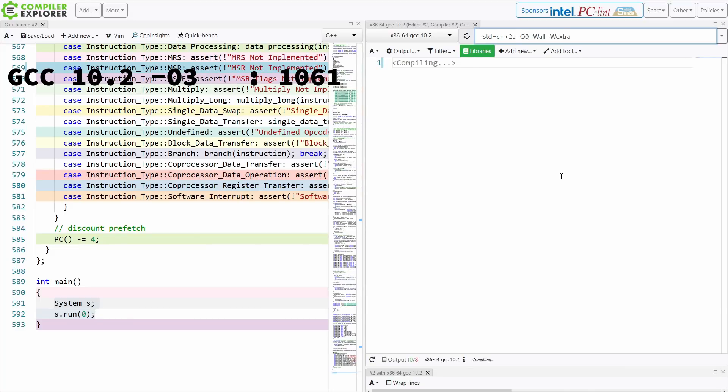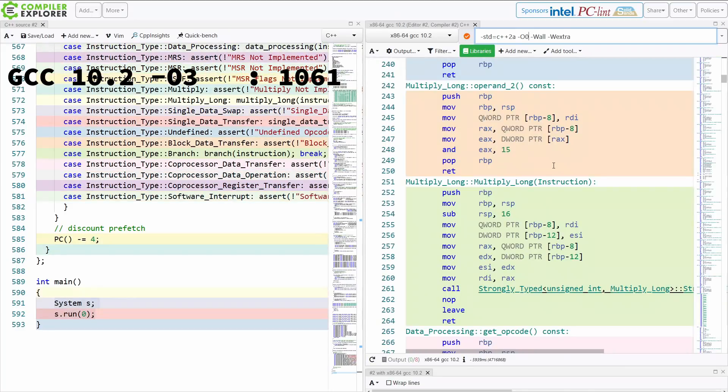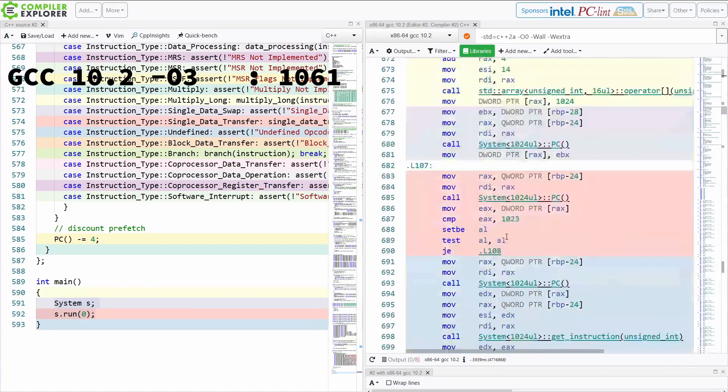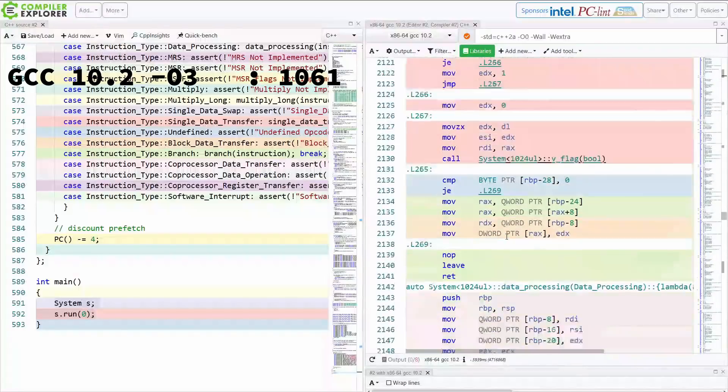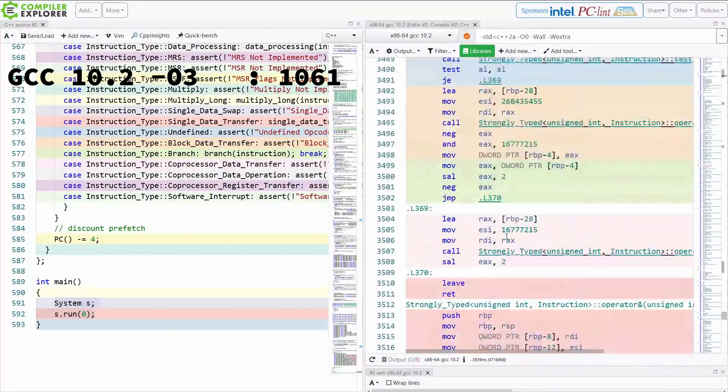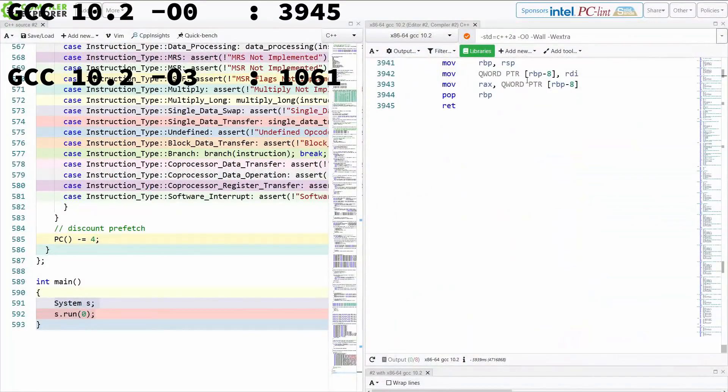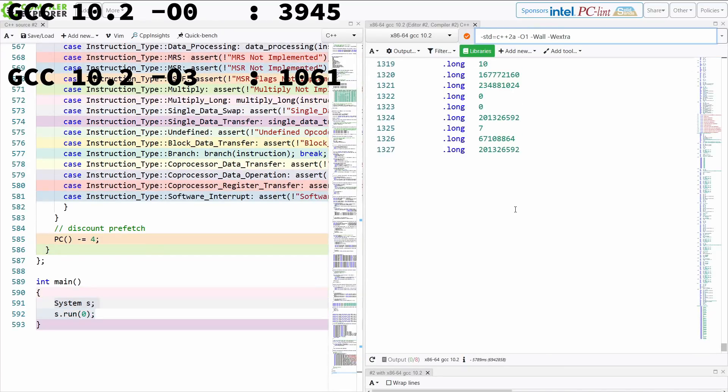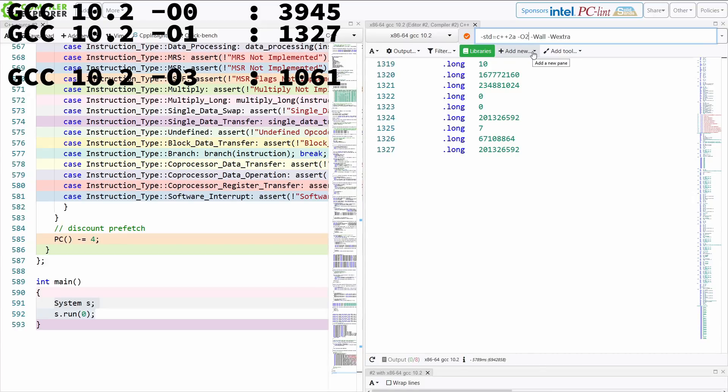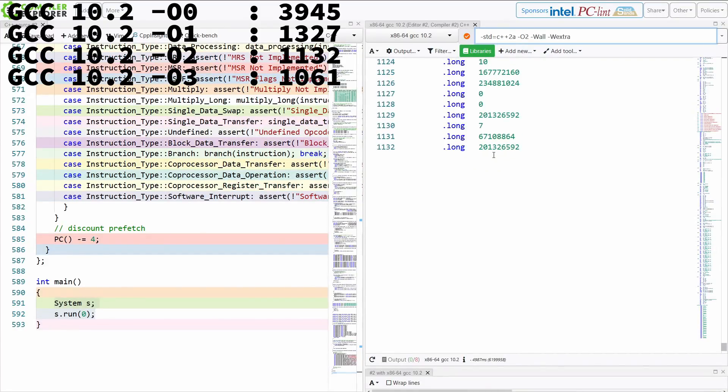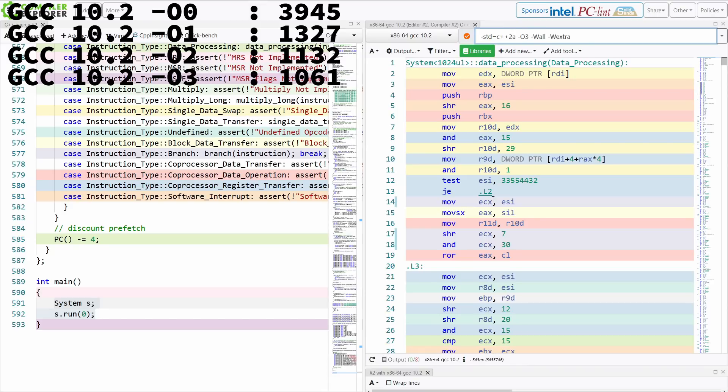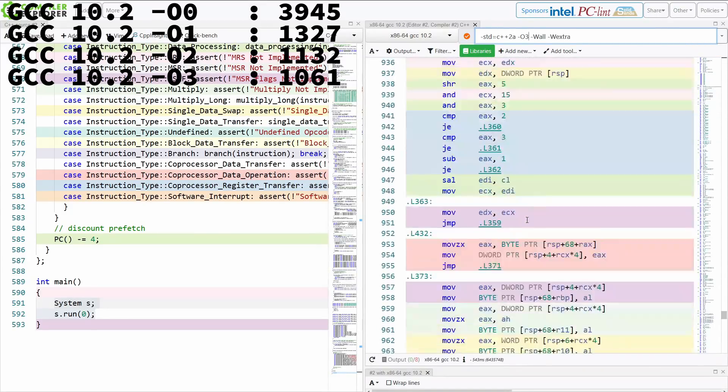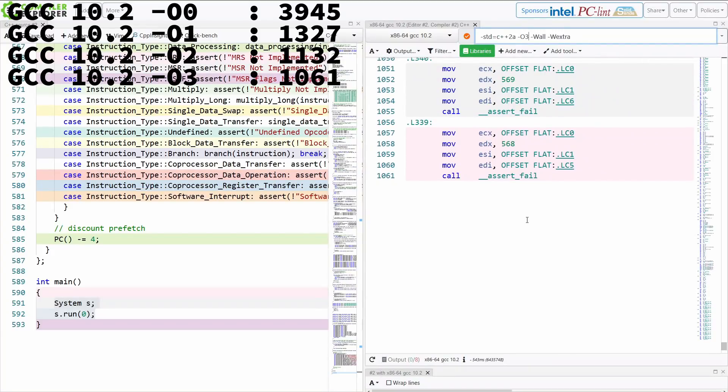See here, we can actually see each function being generated. In dash O3, many of the functions are being inlined, and therefore we didn't actually see them being generated. So this is 3945. We're going to take this O1, and we're going to see how the size of this changes as it inlines more. That's 1327, 1132. Now O3 theoretically becomes bigger again because it does more inlining, but it's actually smaller again.